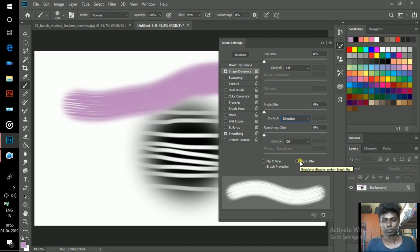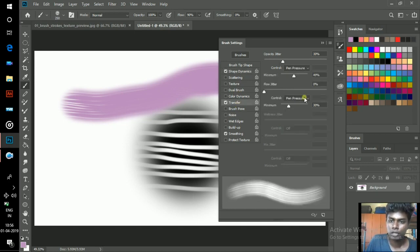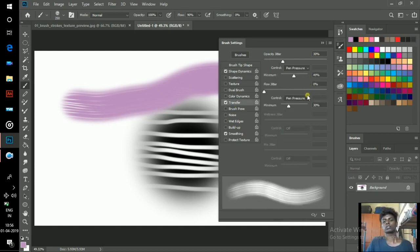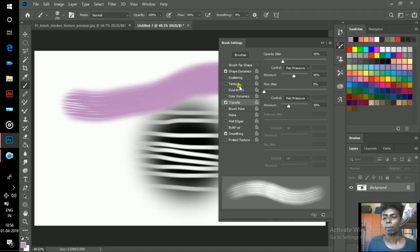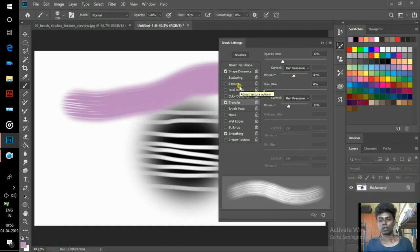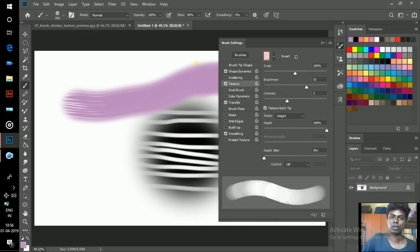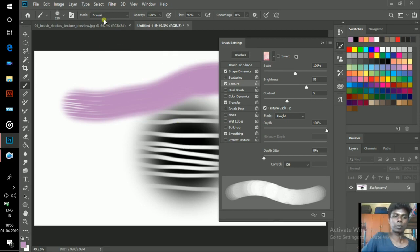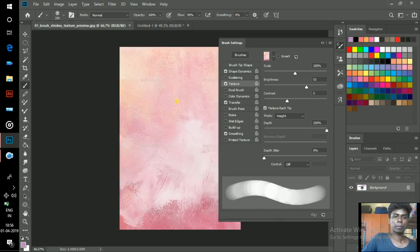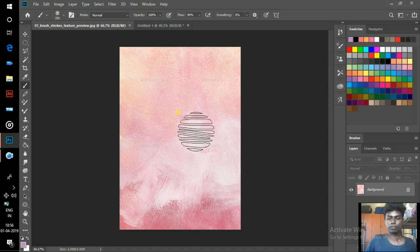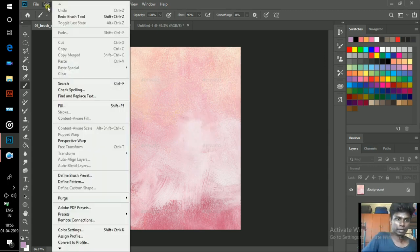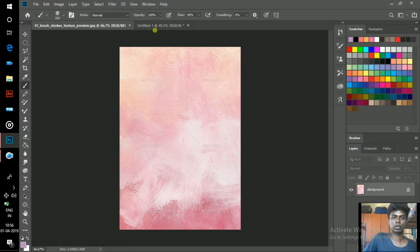Click on Transfer and keep both as Pen Pressure. Then only you can get thicker and thinner lines. To apply texture to your brush, click on Texture. Take whatever photo or texture you want, open it in a new tab. To define this as a texture, go to Edit, Define Pattern, and click OK.